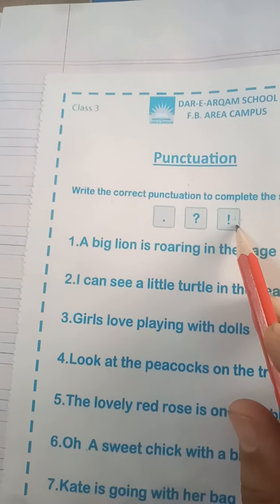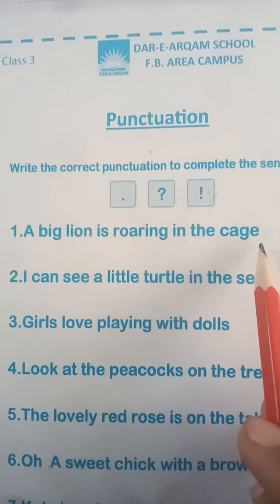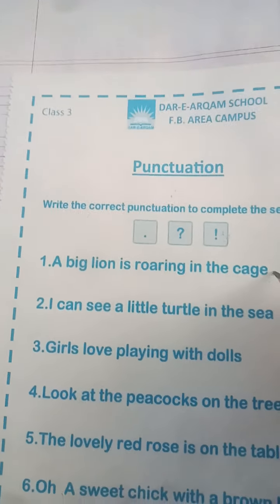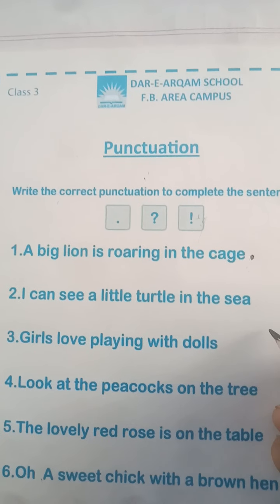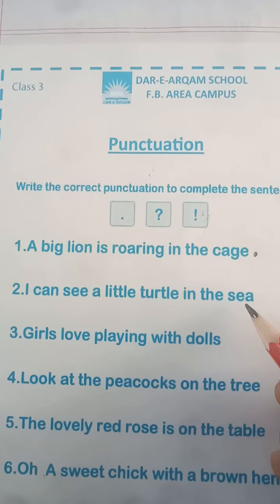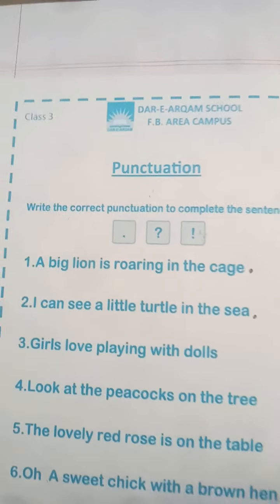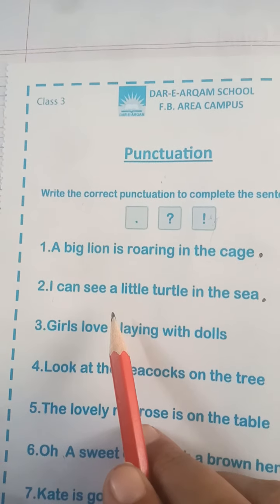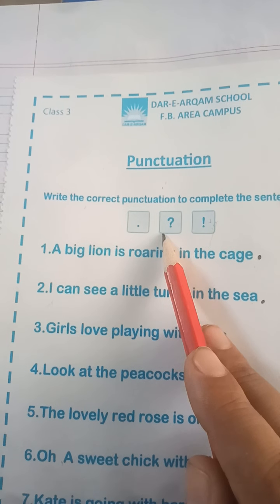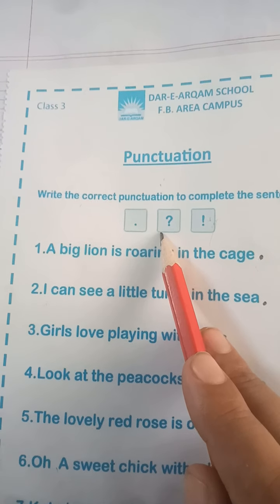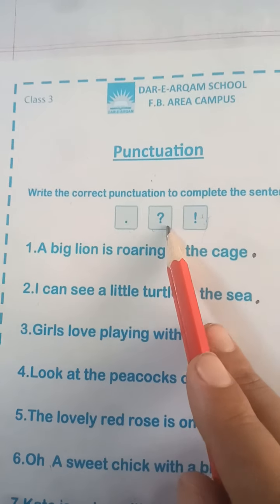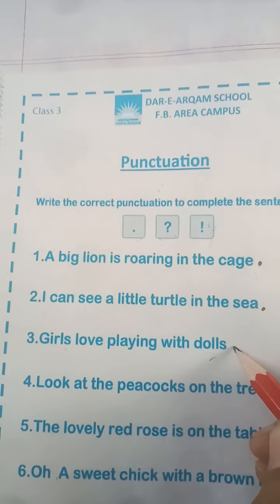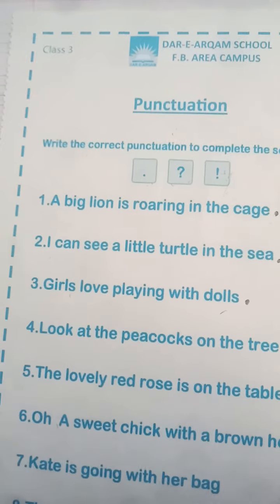A big lion is roaring in the cage. This is a complete sentence, so we put a full stop here. I can see a little turtle in the sea — this is a complete sentence, so we put a full stop here. In punctuation, capital letters and commas also come, but they have not asked us to write capital letters or commas — they have only asked us to put a full stop, question mark, and exclamation sign. Girls love playing with dolls — this is a complete sentence, so we put a full stop here.